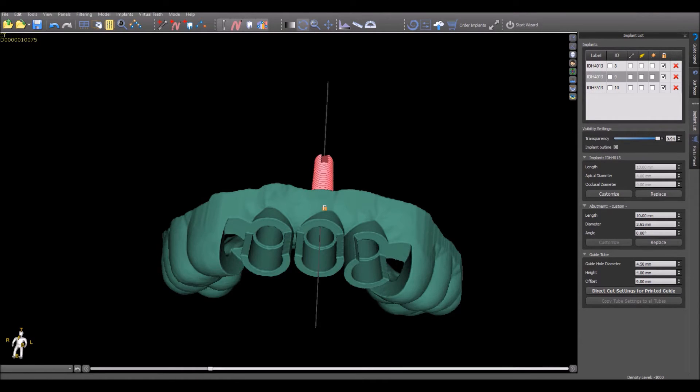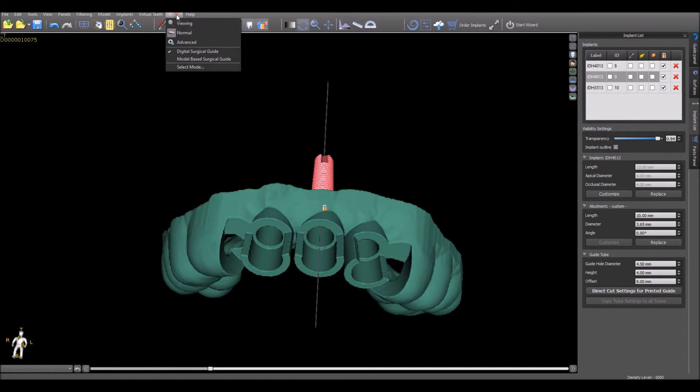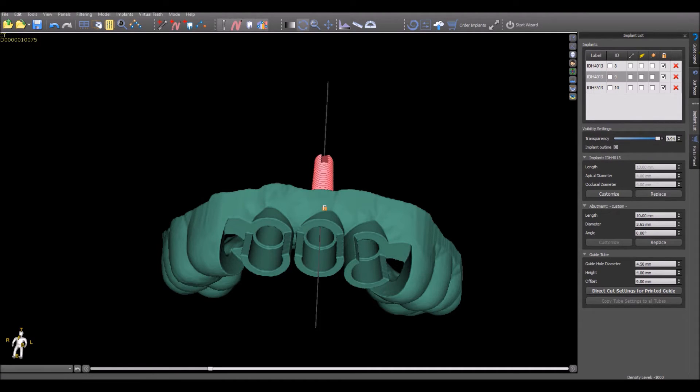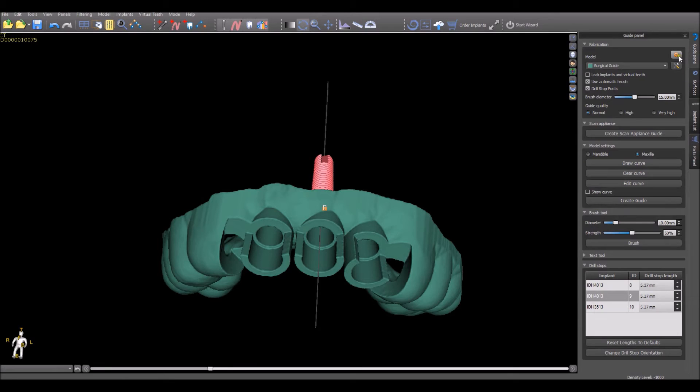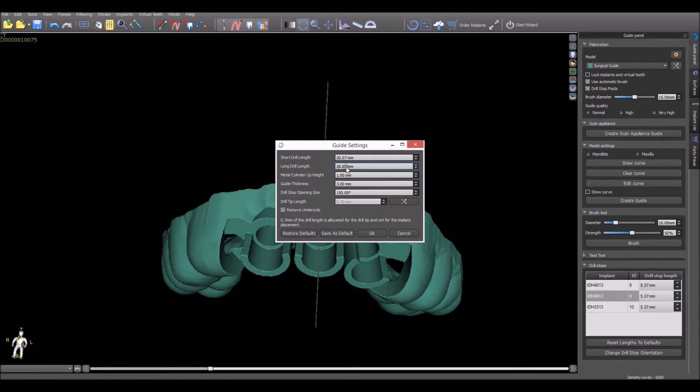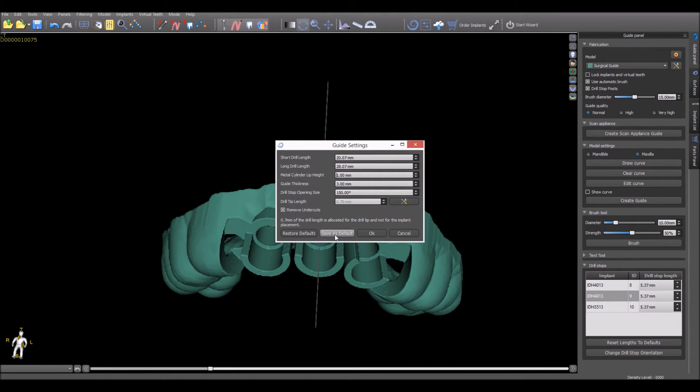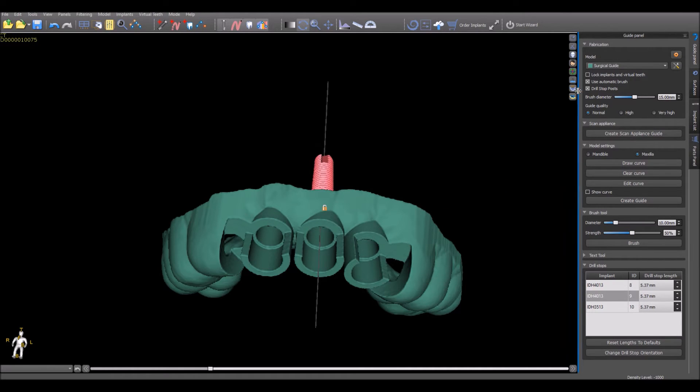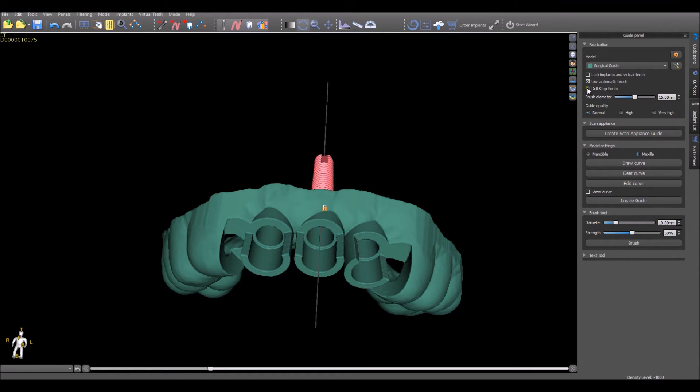Additional advanced drill stop functionality can be accessed by switching the mode to Advanced and going to the Guide panel. By clicking on the gear settings icon, you can see the lengths of the drills protruding from the handpiece for the case, make any adjustments necessary, and save them as default if you'd like these settings to be the global defaults for future cases. If we don't want to use the drill stops for the case at all, we can uncheck the box for the drill stop posts.